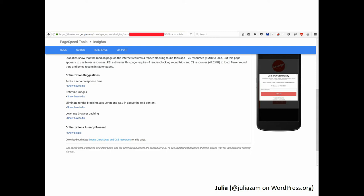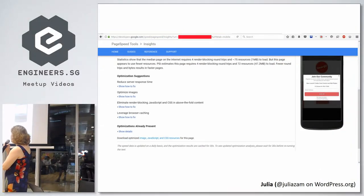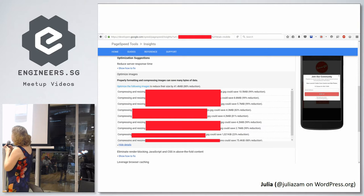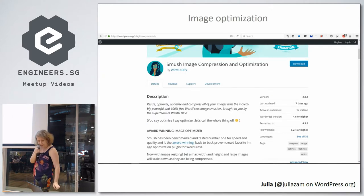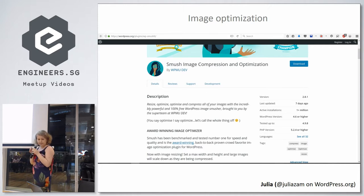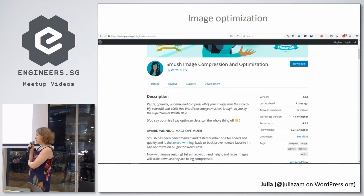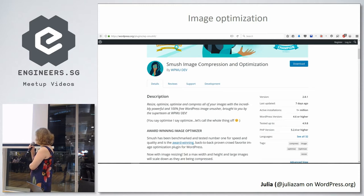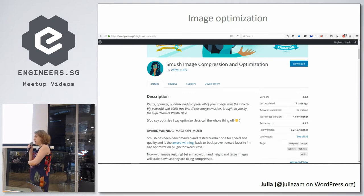This tool not only shows your results but also gives suggestions on what to do. First, it suggests reducing server response time, which is a question for your host. The next suggestion is to optimize images — you can see that optimizing images can get an 88% reduction. If you have a landing page, you can just download optimized images from PageSpeed Insights. But if you upload images very often, you need another way.